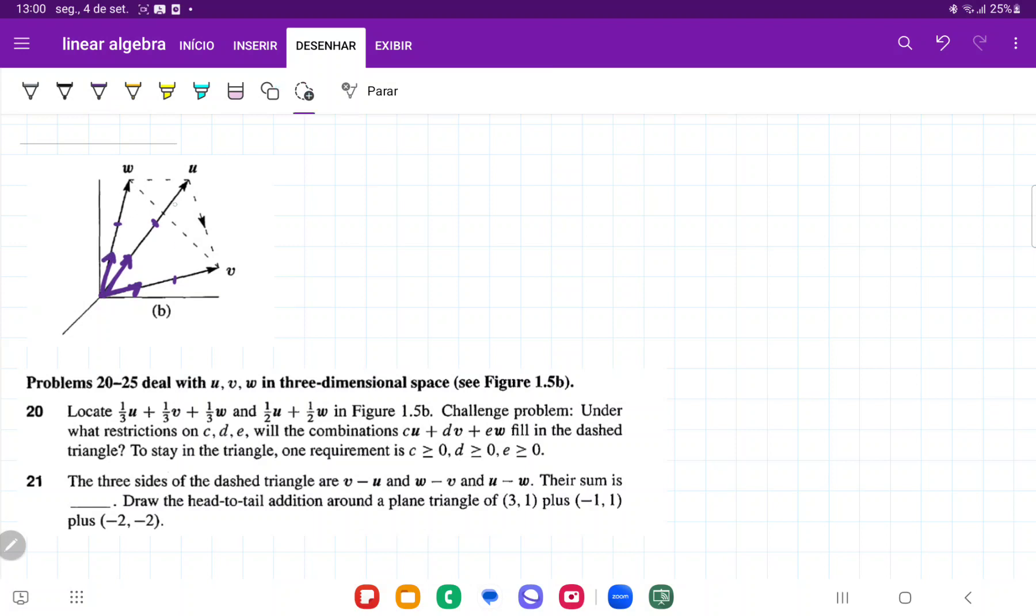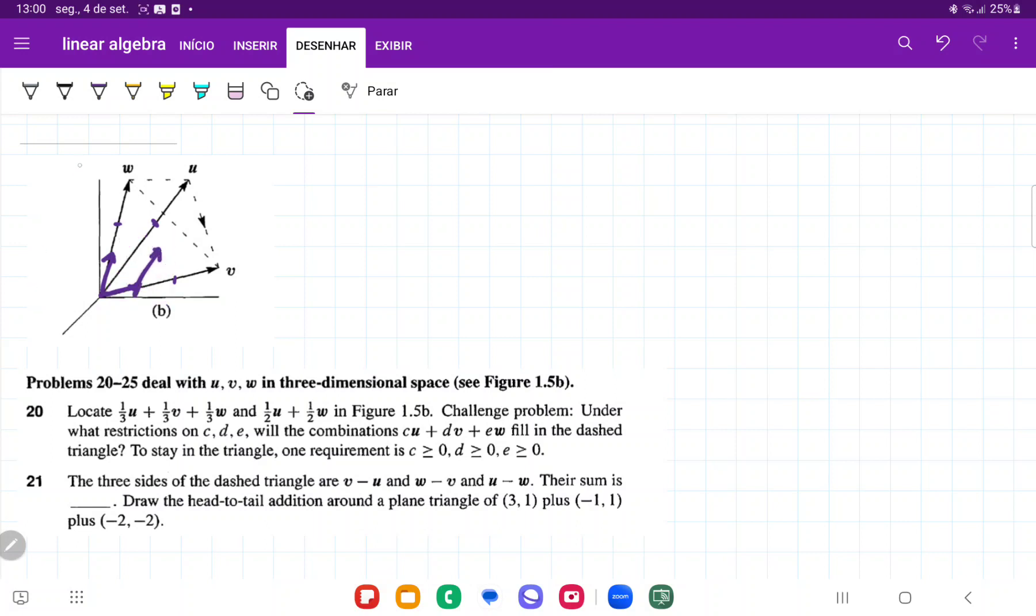So the first thing that I'm going to do is take 1/3 U and put it on top of 1/3 V. So tip to tail addition. And then we're going to take 1/3 W and do the tip to tail addition added here. So that should be about like so.